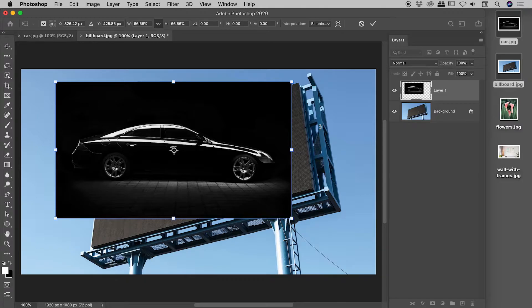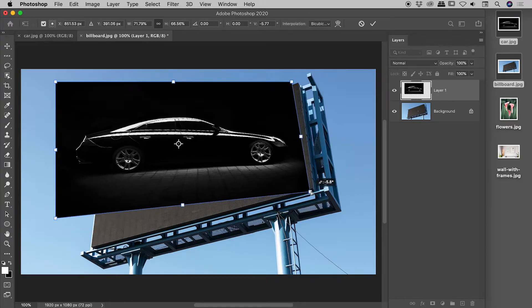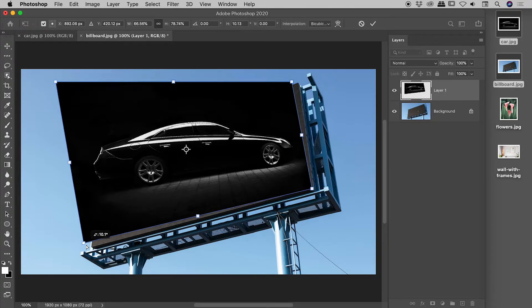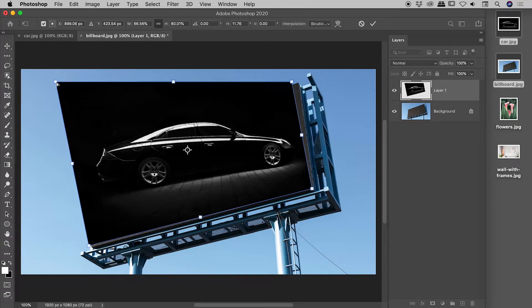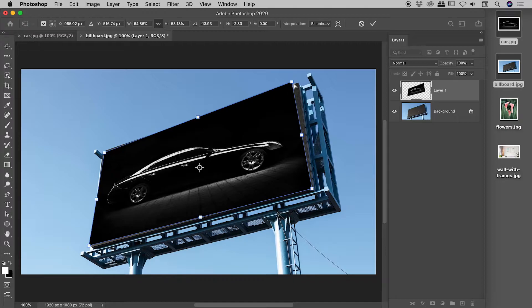So the first big takeaway today, if we want to independently move the corners while in free transform mode, hold down the CMD or the CTRL key. So while doing that, check this out, I can independently move these corners. So let me just get these roughly into place.